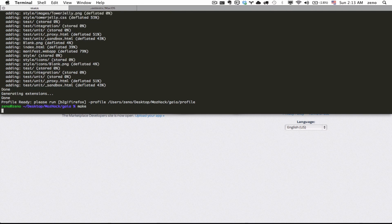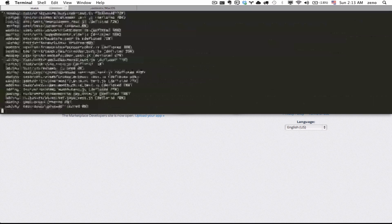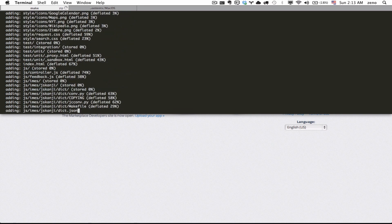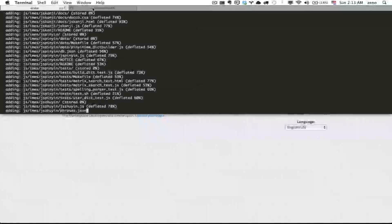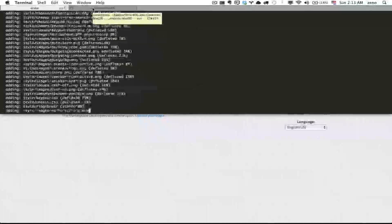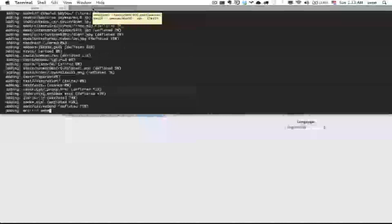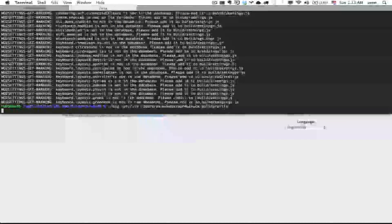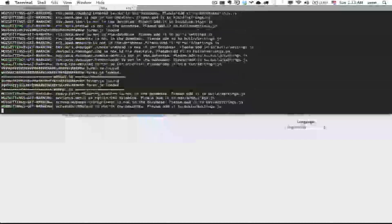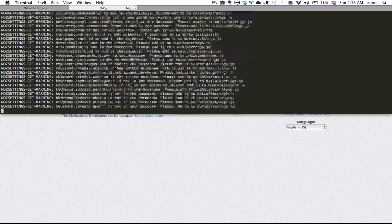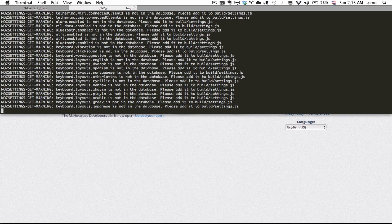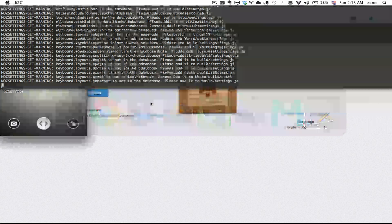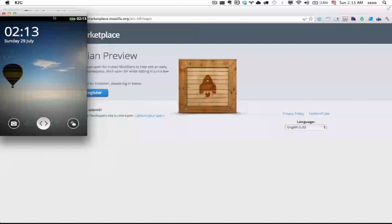First of all I'm going to generate the files of Gaia. And then run the app based on the generated files of Gaia. And there it is.